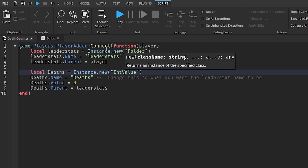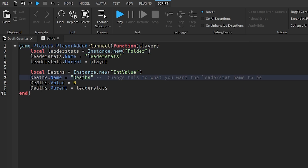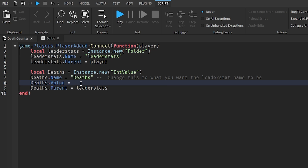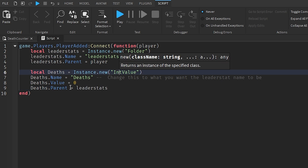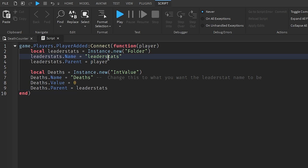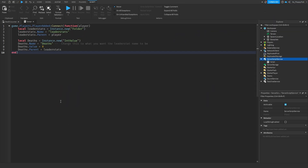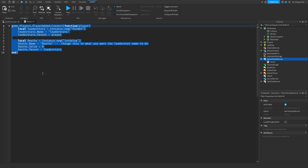Then `deaths.Parent = leaderStats` moves the int value into our leader stats folder. This is what manages our leader stats and does not save any data. If you're wanting it so that when the player leaves the server all their data is lost and how many times they've died is reset, this is the script for you. It really depends on what you want inside of your specific game.